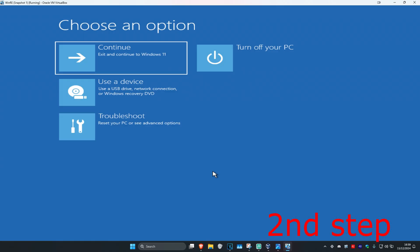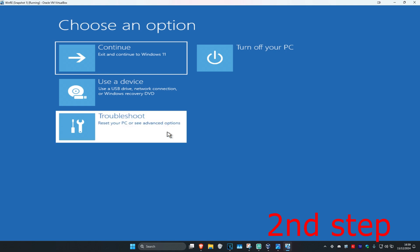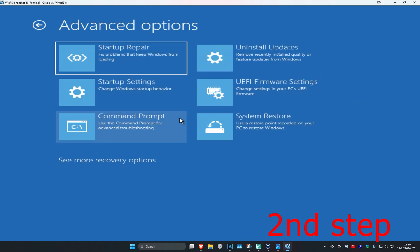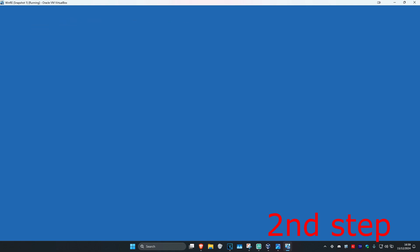You want to click on Advanced Options. And once you're on this, you're going to click on Troubleshoot, Advanced Options, and then Command Prompt.